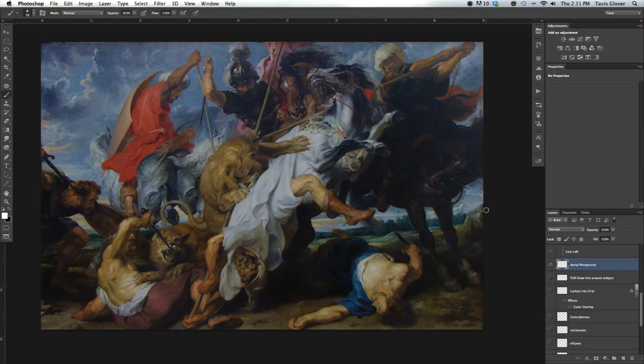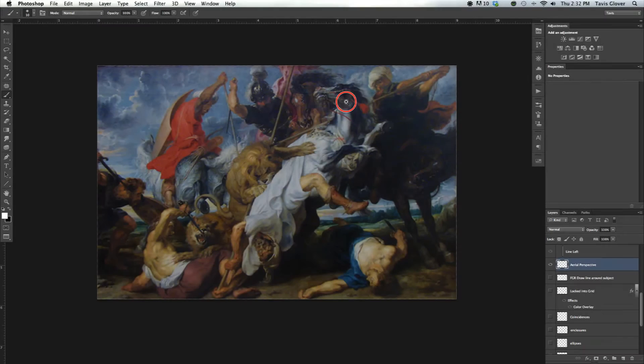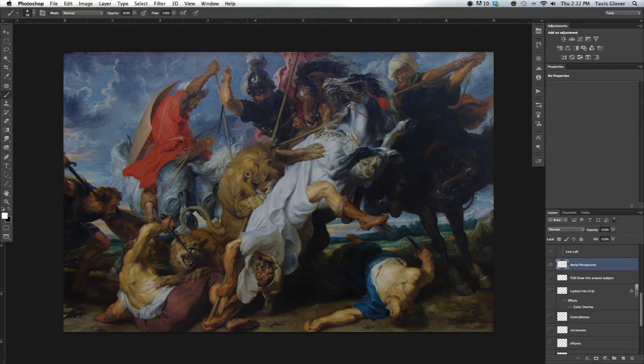Okay, so now we're going to look at Aerial Perspective, and Aerial Perspective is used to create depth. A lot of the master painters will pretty much fade the background of their painting, which will create the illusion of depth.